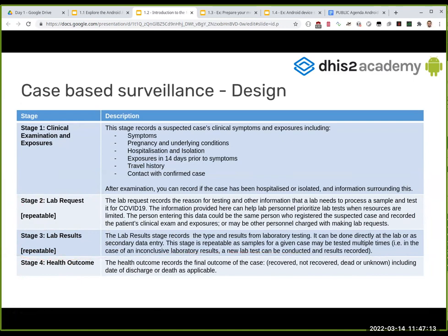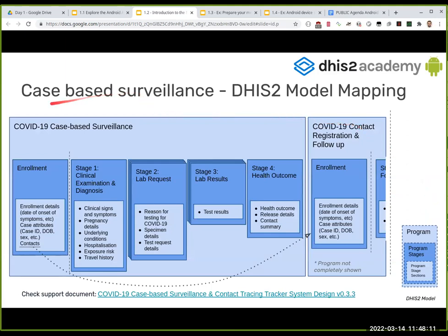We have four stages: first, clinical examination and exposures; then stage two and three which are repeatable; and then health outcome. I'll give you a moment to think about why stages two and three are repeatable. One participant — Murali Krishna — replied correctly: samples might get lost or be inconclusive, and a patient can be tested several times. We might need to perform the lab test several times — for example in Belgium we take a test on day three and another on day ten, so that stage is repeatable.